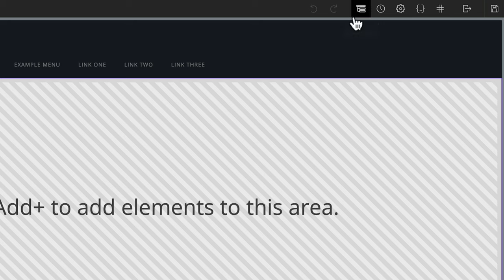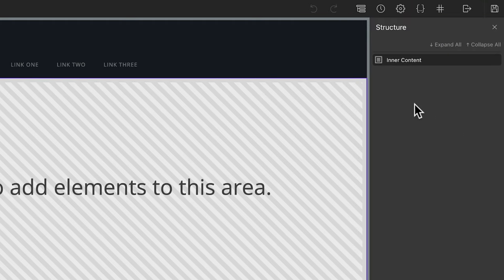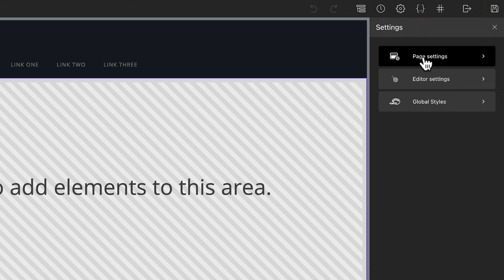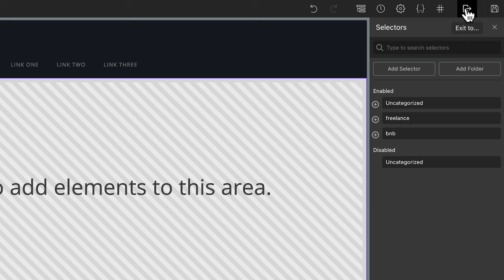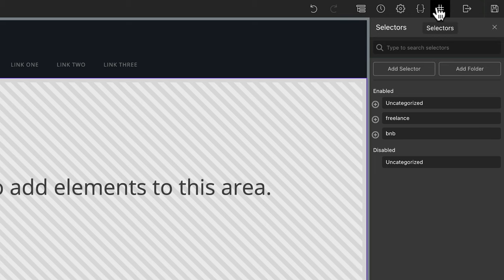Moving over to the top right-hand side, where we used to have clunky-looking panels that took up quite a lot of real estate, they've now been removed to streamline the whole interface. For example, we can open up the structure panel in the same way, but now we've got a nice, clean, simple way of working. Your history panel, your settings, your style sheets, your selectors, and your exit option and save are all still there — but it just opens up the interface to give you a bit more room to work with, especially on smaller screens. Good to see that.